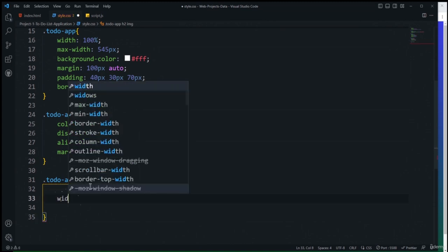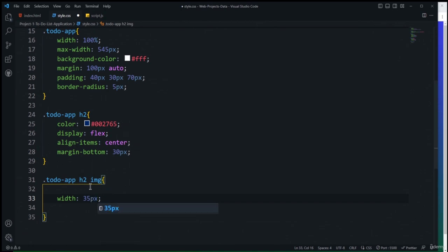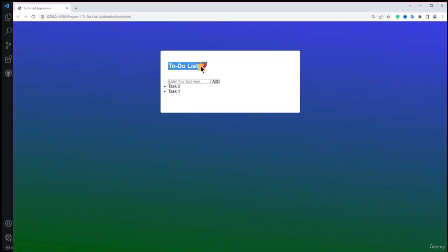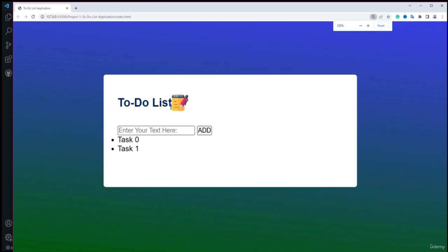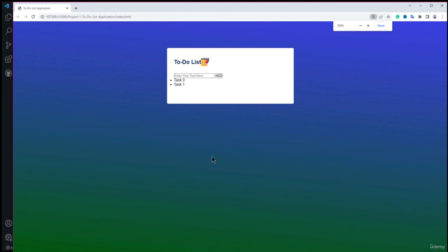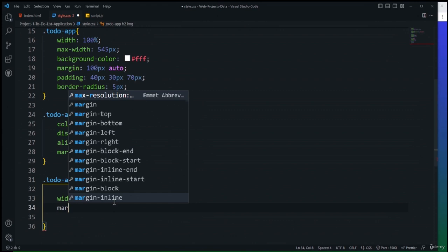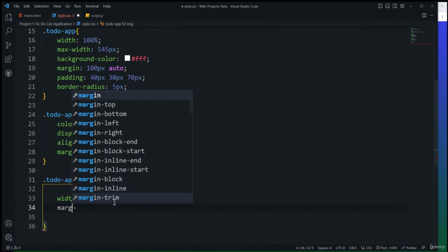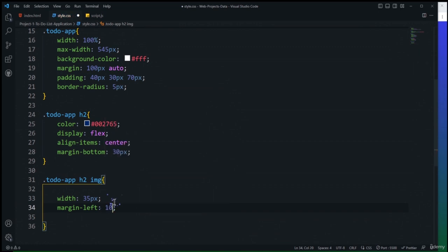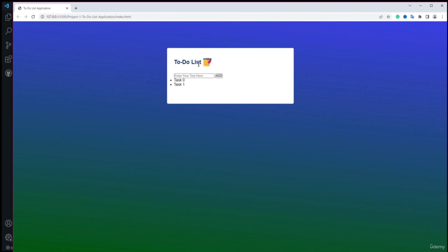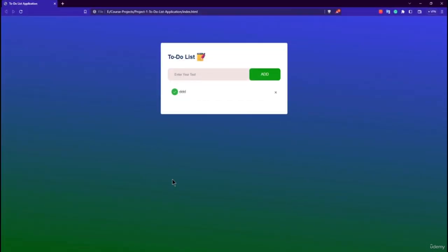Next I'll style the input element. Setting flex: 1 makes it occupy the full available width. I'll set border to none and outline to none to remove default borders, background to transparent, padding to 10px on all sides, and font-size to 14px. The input now looks clean and integrated with the row.